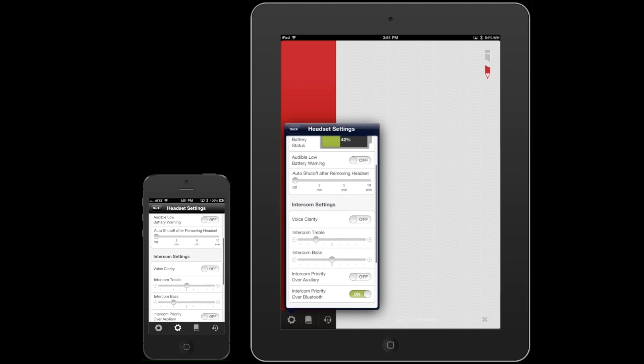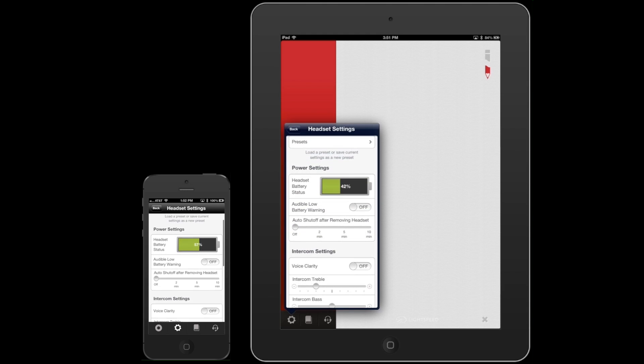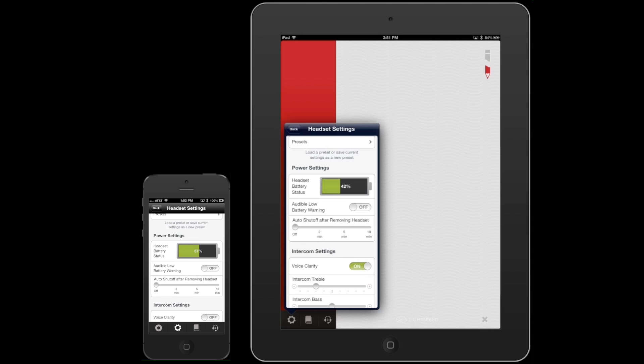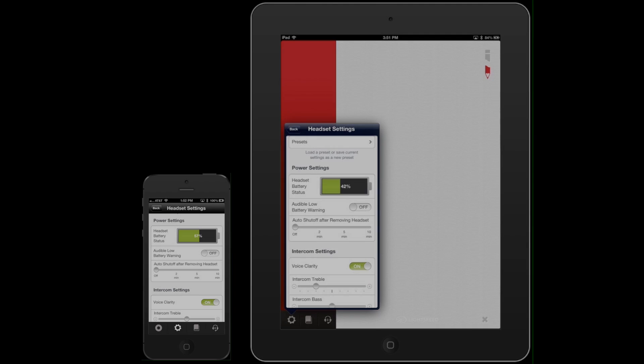The voice clarity option boosts frequencies common in human speech, without impacting the quality of music from auxiliary devices.